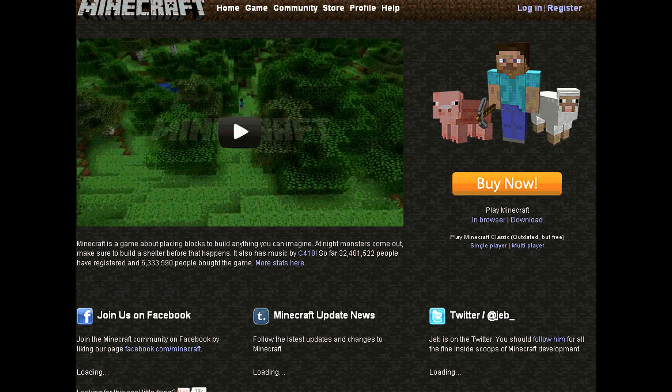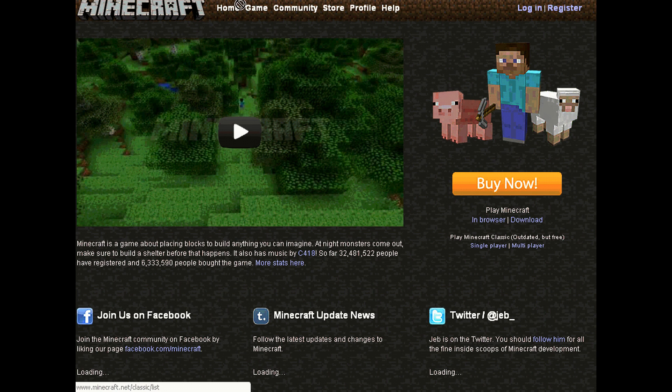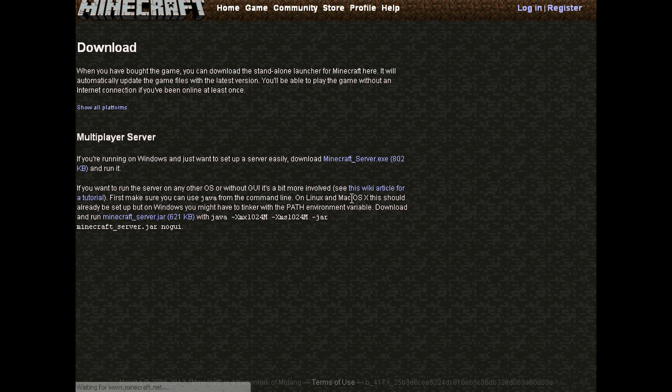Basically, you want to go to the Minecraft website. It's www.minecraft.net, or just go to Google and search Minecraft. As soon as you get here, click on Download under Buy Now.